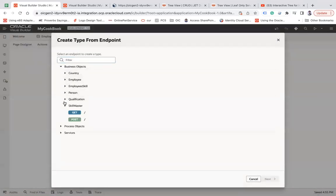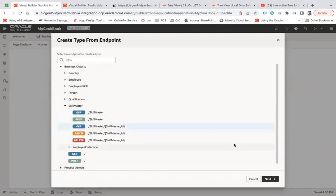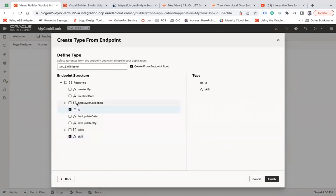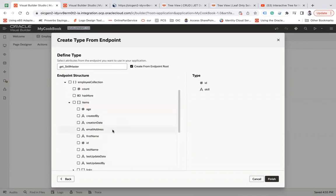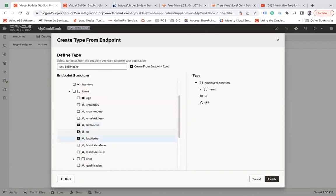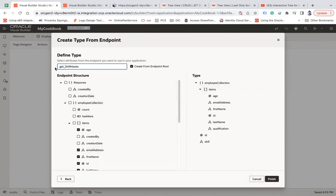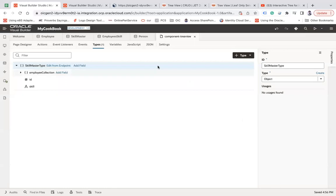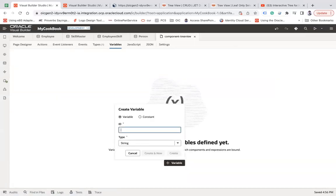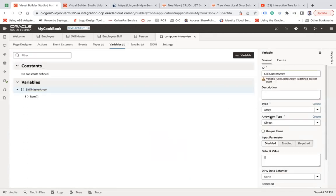I'll create a type from endpoint using the business object skill master. I'll choose the skill ID, and from the employee collection items I'll take ID, first name, last name, email address, age, and qualification. That is what I am going to take under the employee collection. It will create a skill master type, and finish. Now let me create an array type variable — let's say 'skill master array' — as an open array type, and I will choose the array item type as my skill master type.